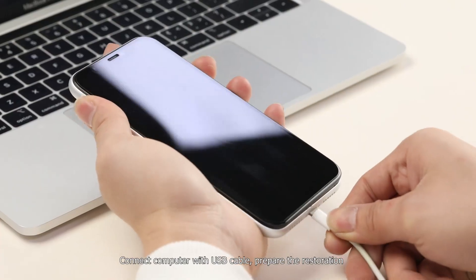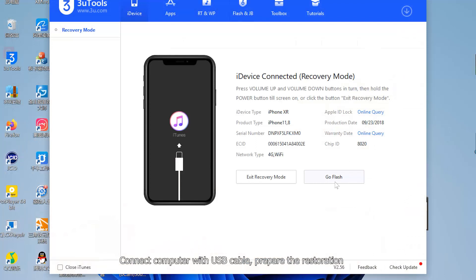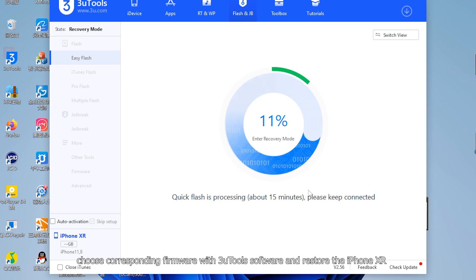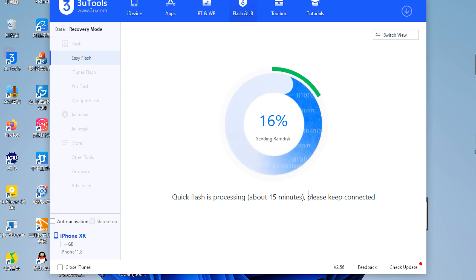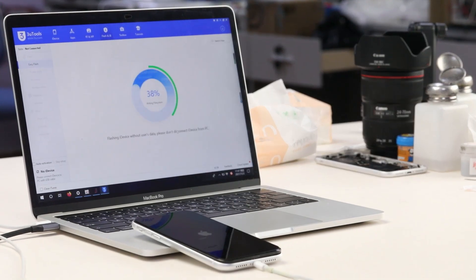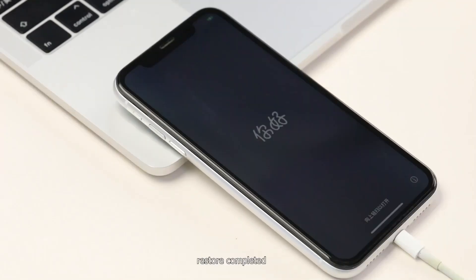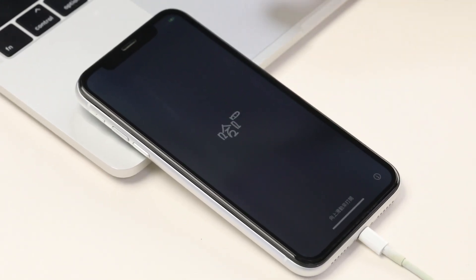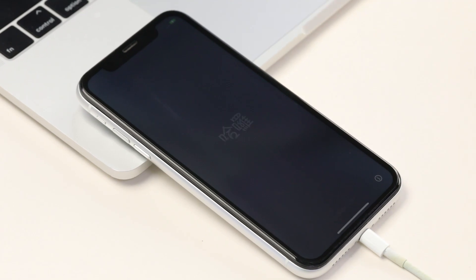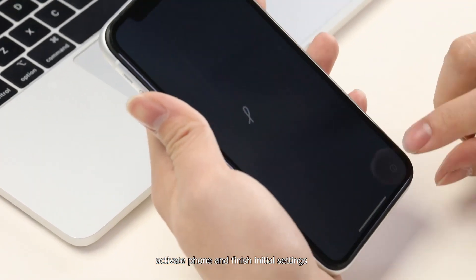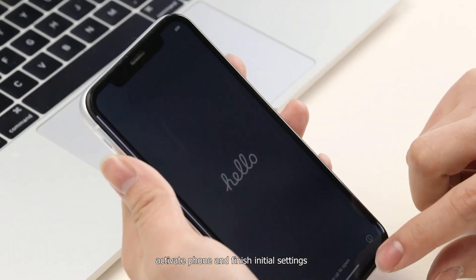Connect the computer with a USB cable and prepare the restoration. Choose the corresponding firmware with 3U tools software and restore the iPhone XR. Restore completed.